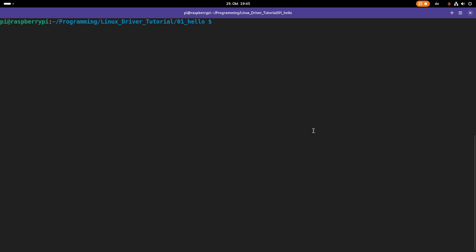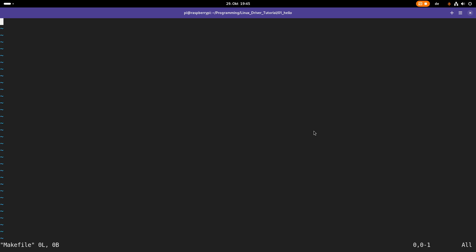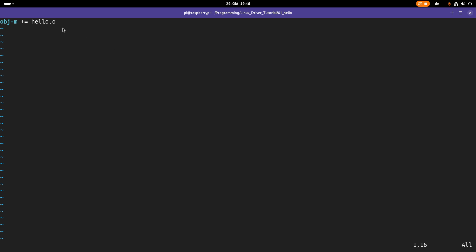Okay, so the next thing we need to do is we need to implement a Makefile. The first thing I will do is I will add hello.o to the variable obj-m. obj-m stands for all object files which are behind this obj-m variable will be built as kernel modules. And the compilation from hello.c to hello.o is done automatically by the Makefiles of the Linux kernel headers.